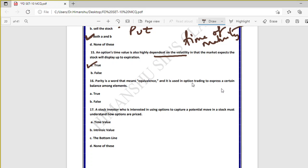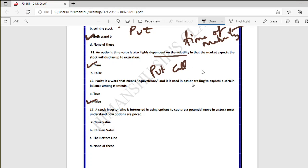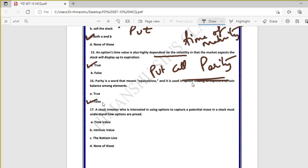Question sixteen: parity is a word that means equivalence and it is used in option trading to express a certain balance among elements — false. Parity means equivalence but specifically it is the equivalence between call option and put option, which is why it is frequently used for put-call parity, as taught in the Black-Scholes model.